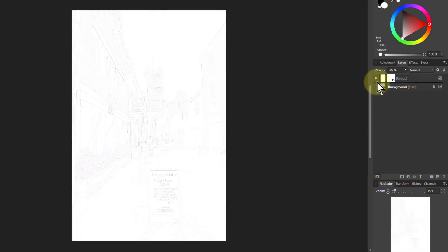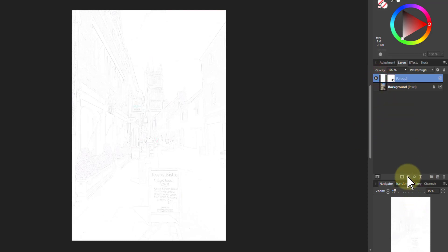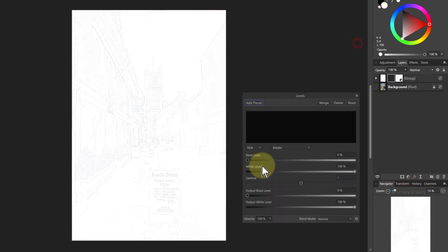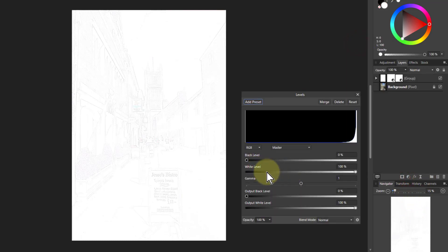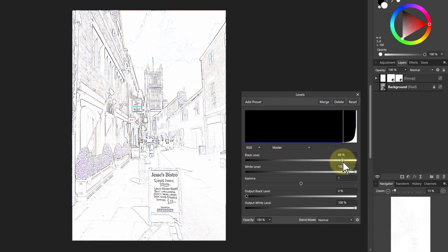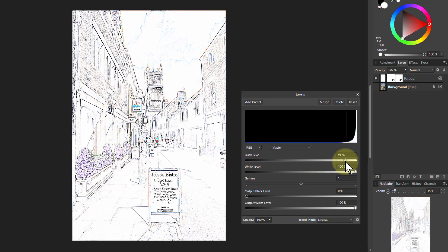So there's the lines. I can't see the lines very well, so I'll go to levels and then I'll bring up the black level and then the lines start to appear more.